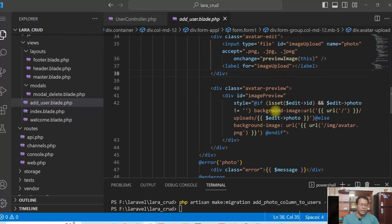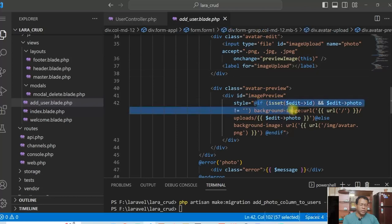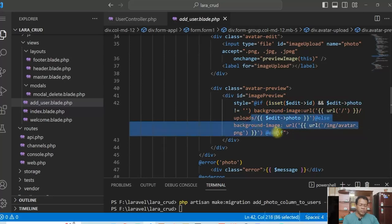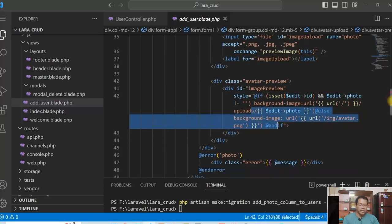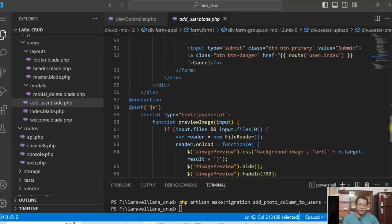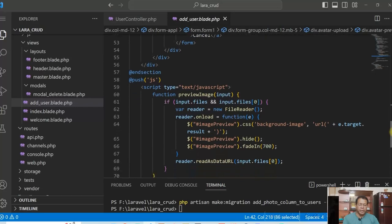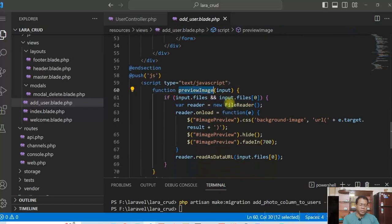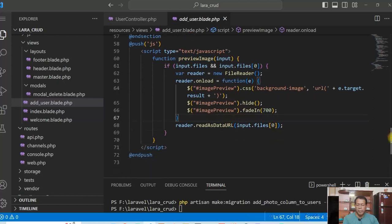And for the edit, if there is a photo, it will be displayed here as background image. And for the new user, I am displaying a default image here. So if you see there, there is a JavaScript function preview image, which is actually used to display the preview of the image.